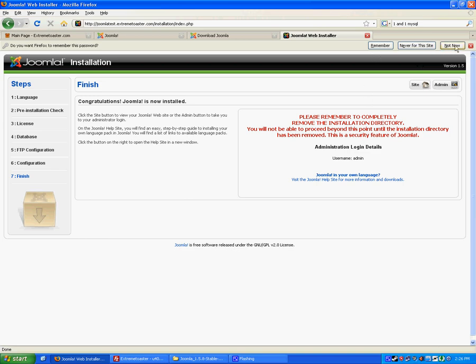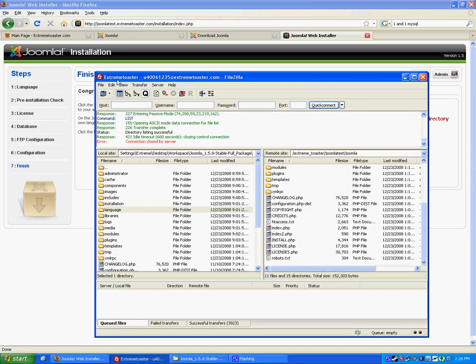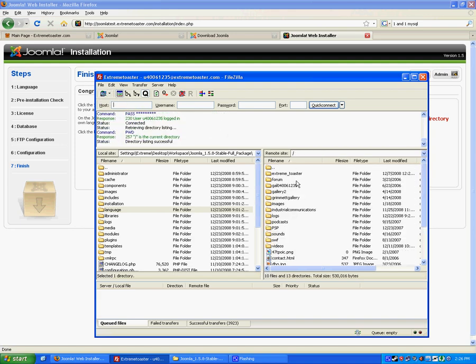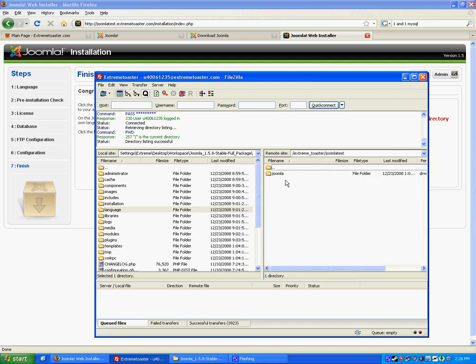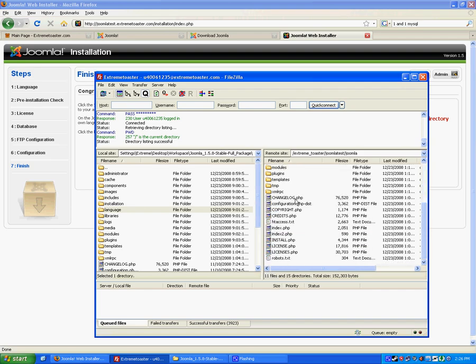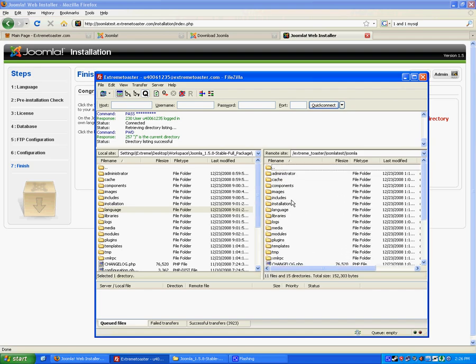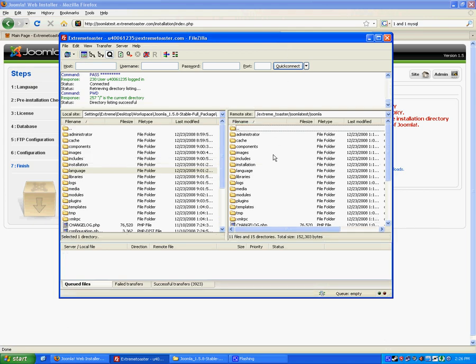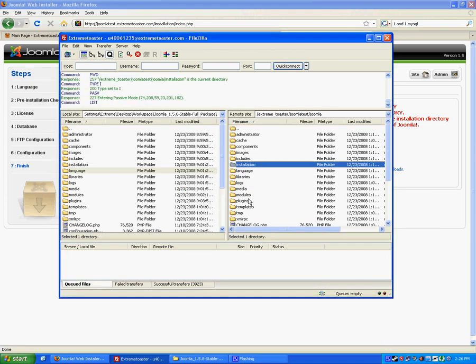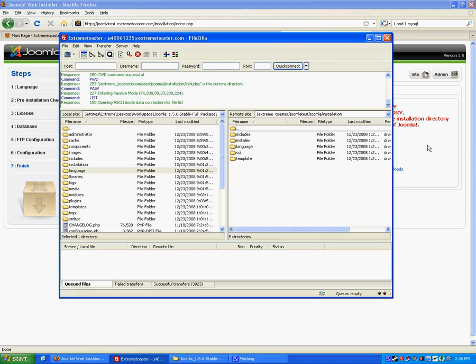Not now. Please remember to completely remove the installation directory. To do that, you want to go back to your FTP client, which is disconnected. And that means delete the installation directory, which is right here. You want to delete it off your server. And that's required also.